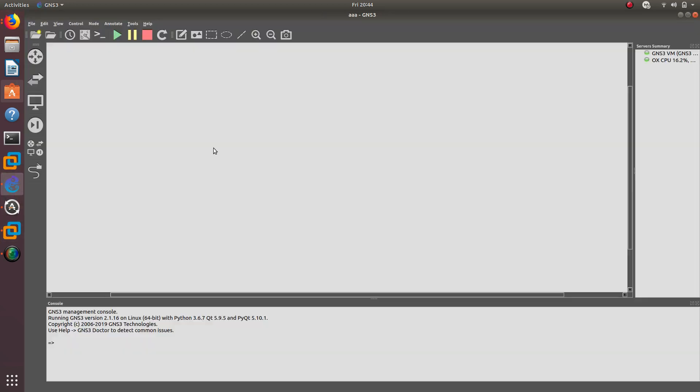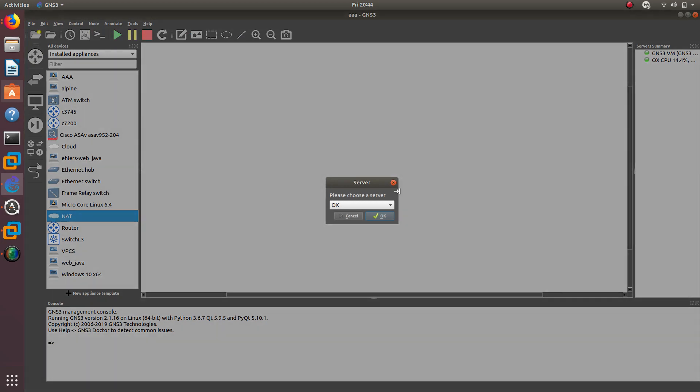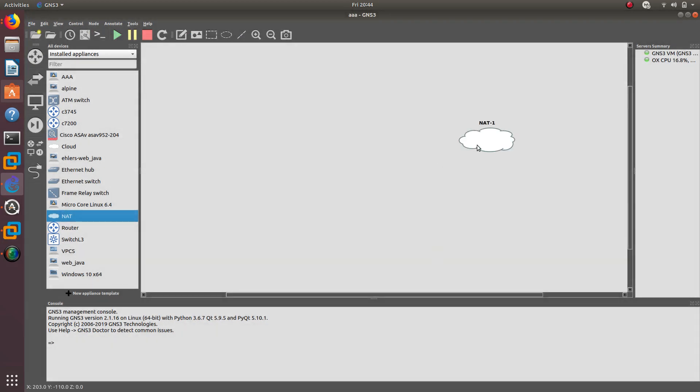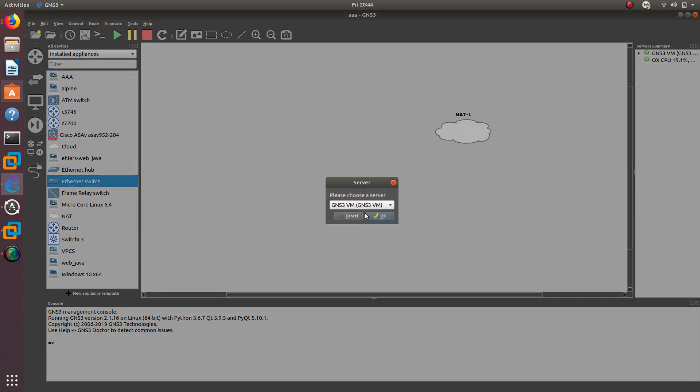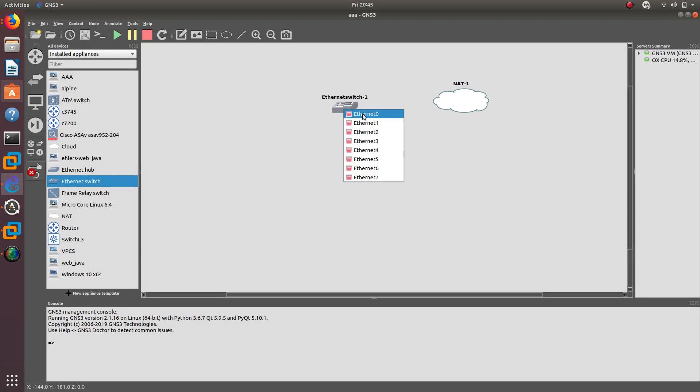What we need to do is go ahead to GNS3 and we need to drag the NAT. We need to run it with the VM. Then let's have an Ethernet switch, nothing fancy, just a switch. And then we are going to connect this with this and this with this.